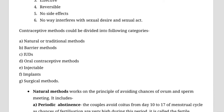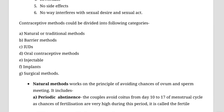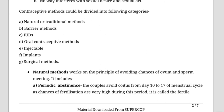There are different kinds of contraceptive methods: natural or traditional methods, different kinds of barriers, IUDs, oral contraceptive methods, injectables, implants, and surgical methods — all of which we are going to learn about.